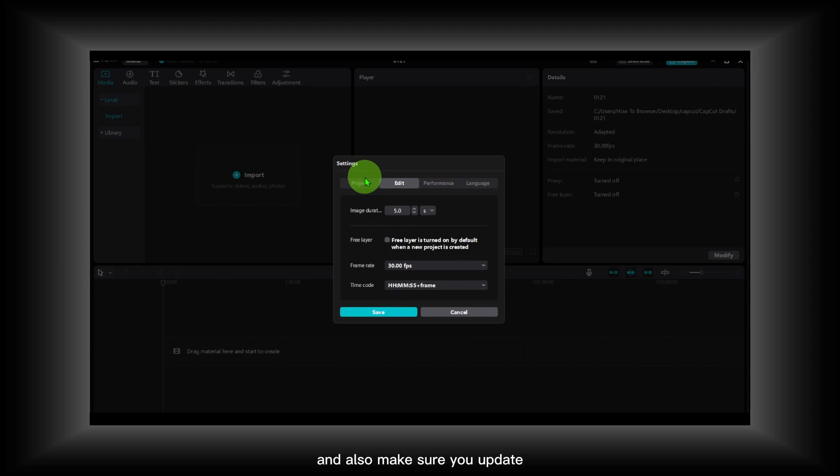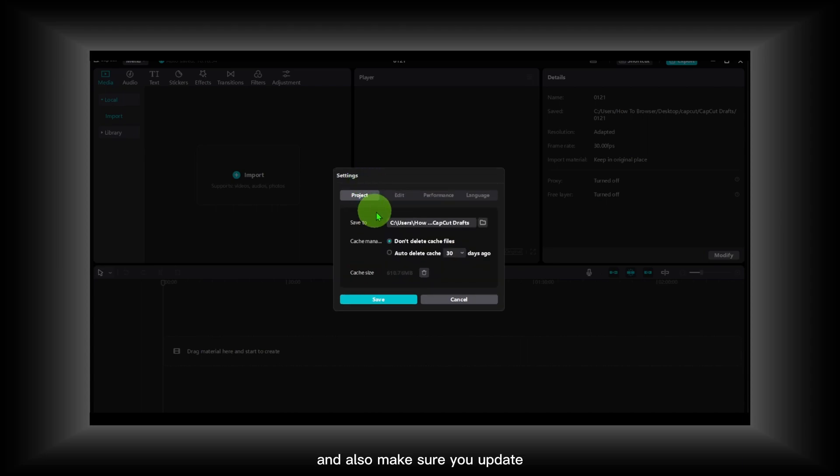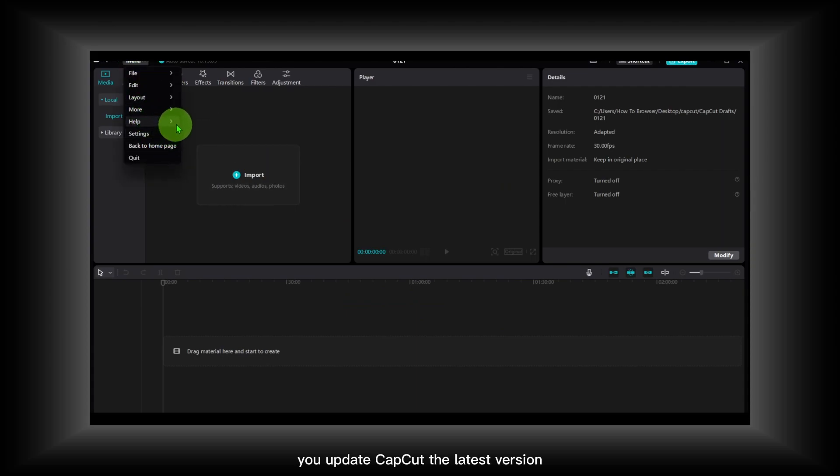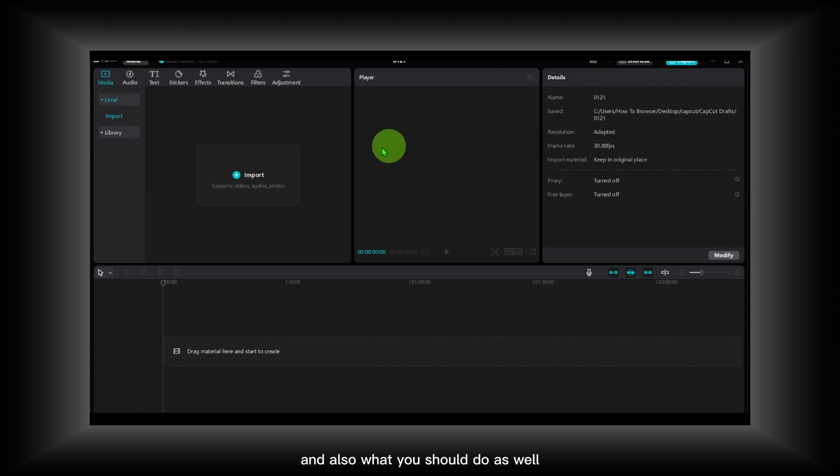And also make sure you update CapCut to the latest version.